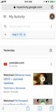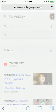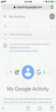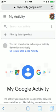You can access it by myactivity.google.com and when you're logged in with your account, you can filter by any Google product which is linked to your account.